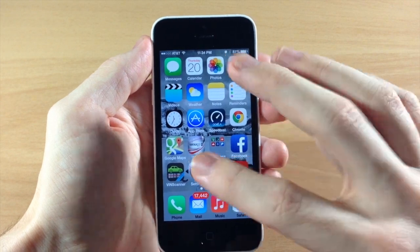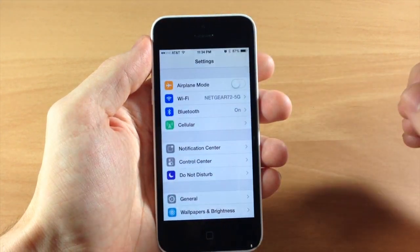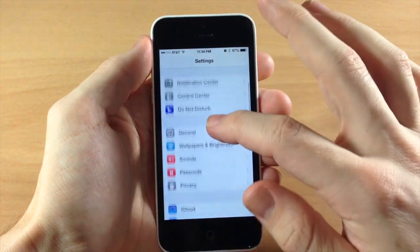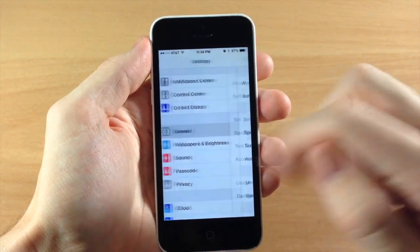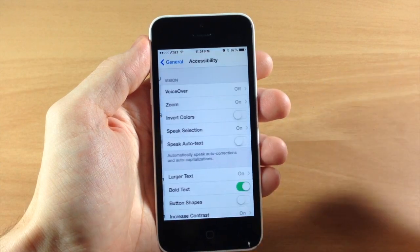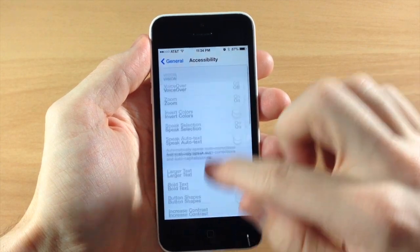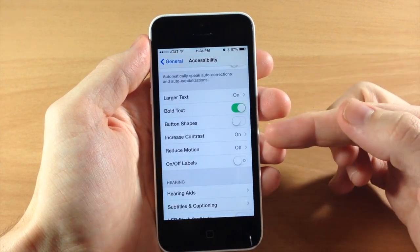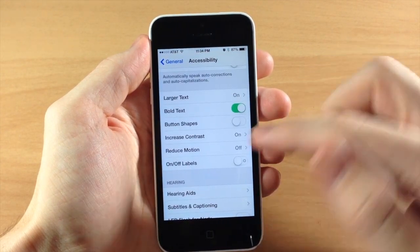It's actually really simple to do. All you need to do is open up your Settings app, scroll down to General, tap on Accessibility, and then scroll down to Increase Contrast.